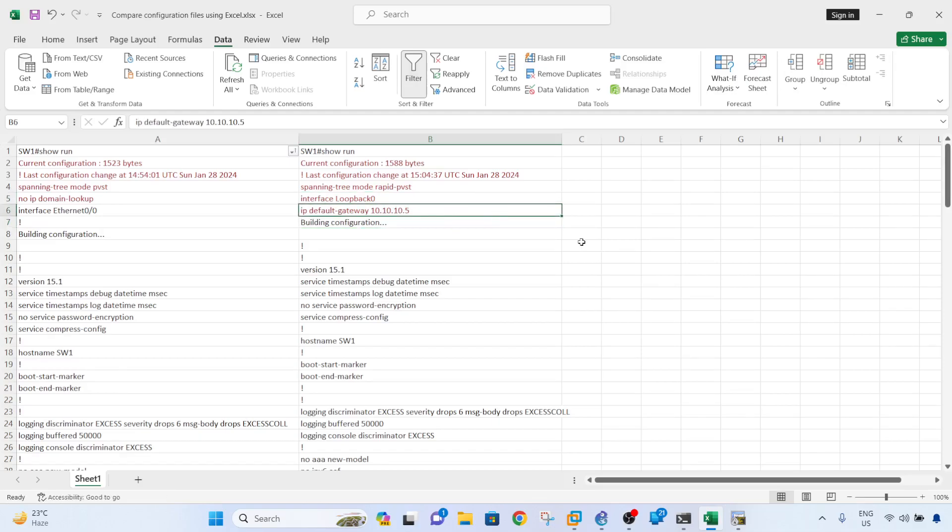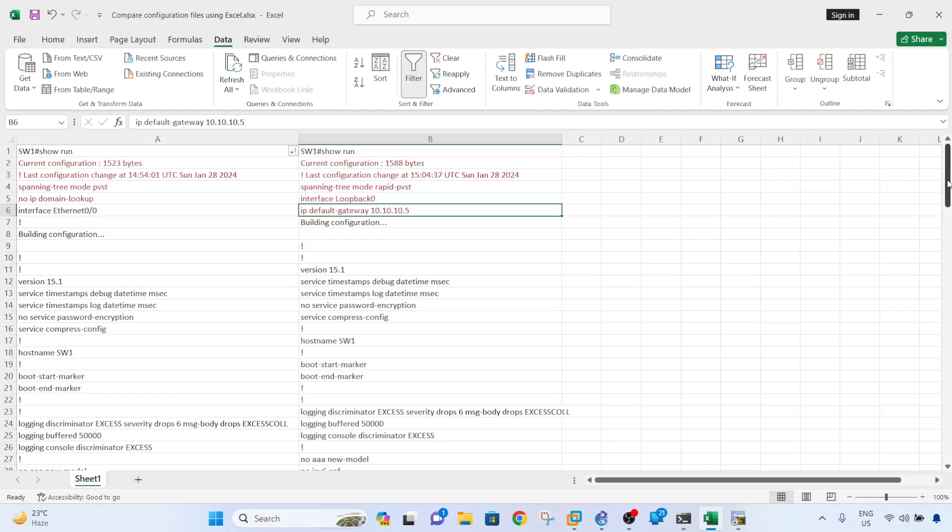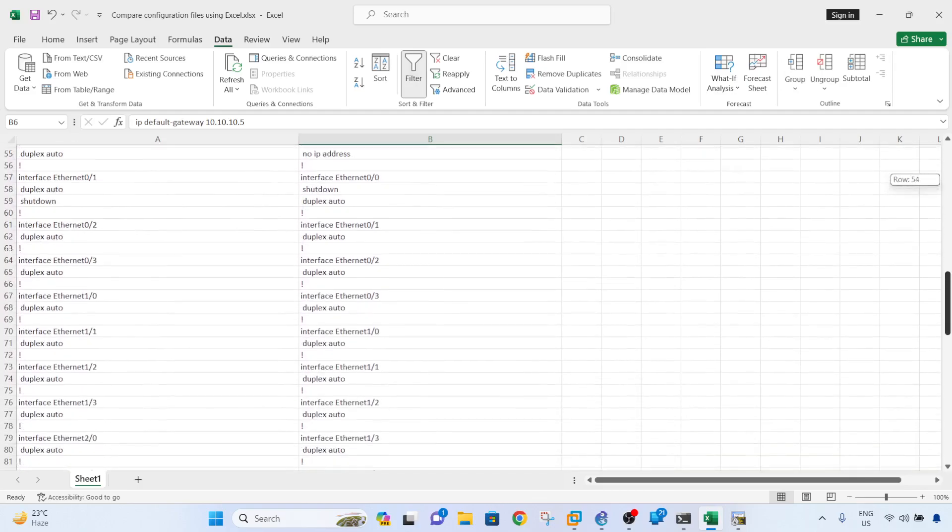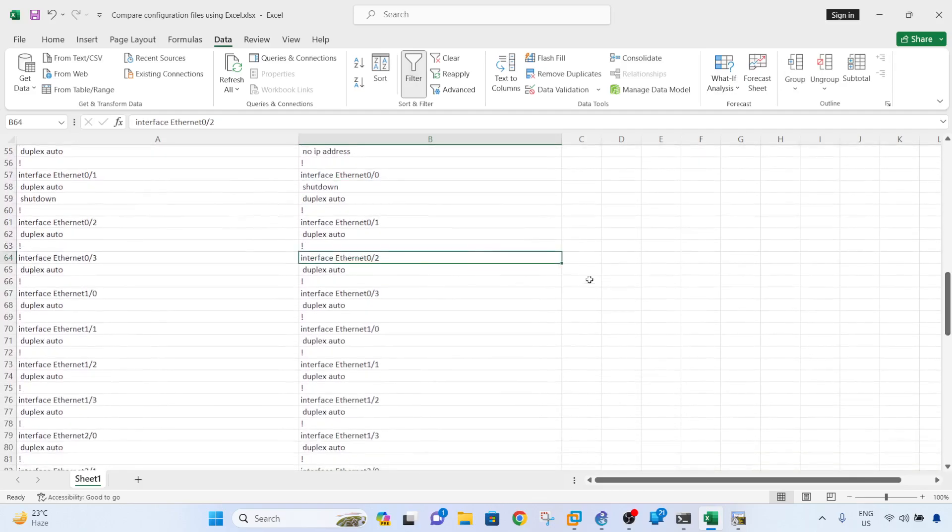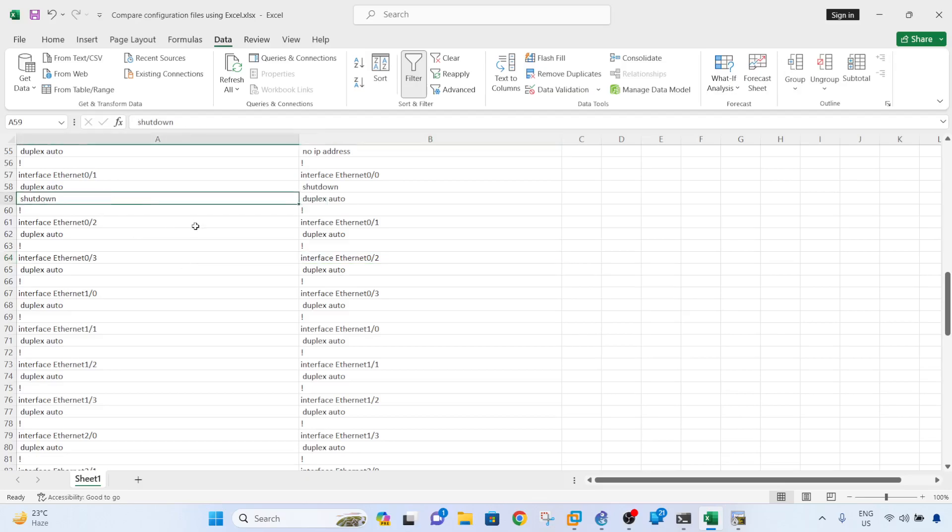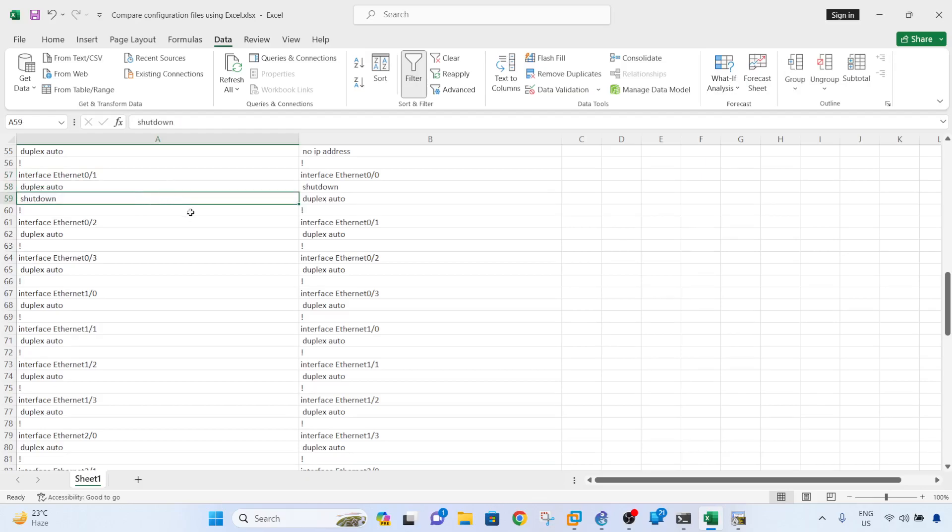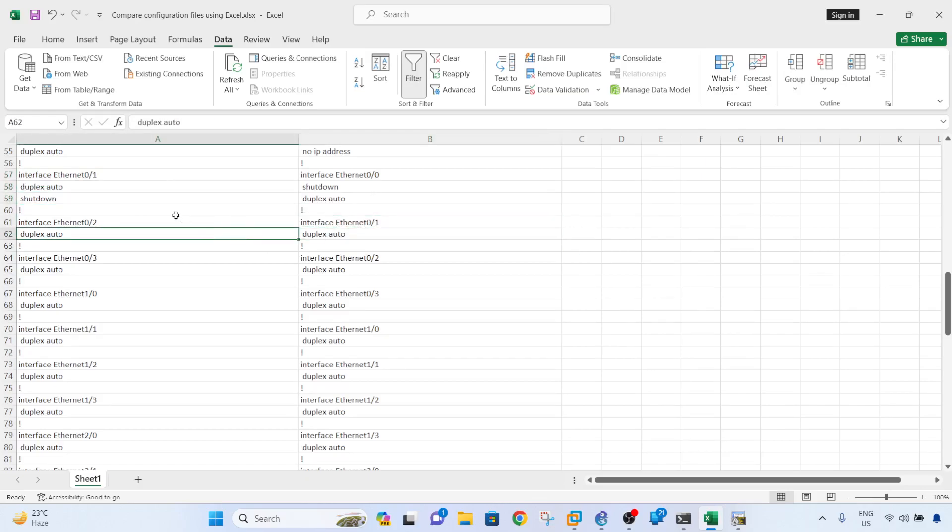One thing that I noticed is that Excel didn't recognize the shutdown from column A because I actually no shut this. You can see that interface Ethernet 0/1 was shut down in the backup config and it was no shut in the current config, and Excel didn't see that.